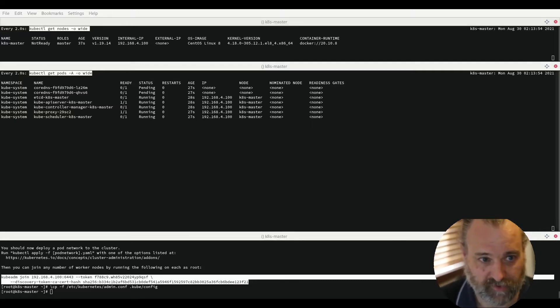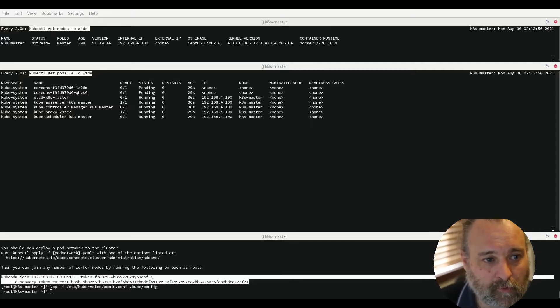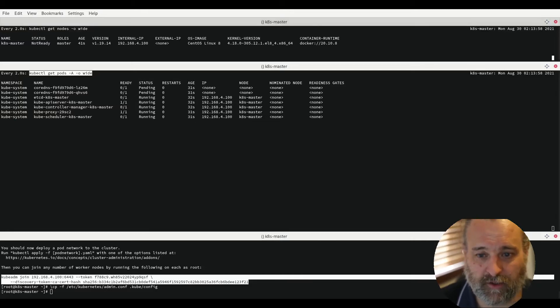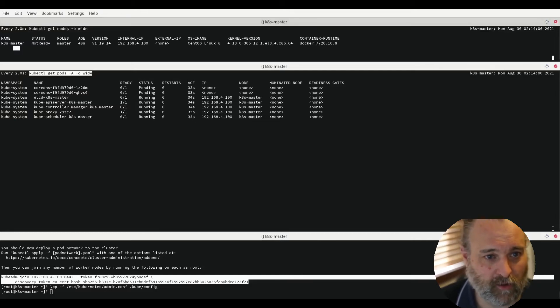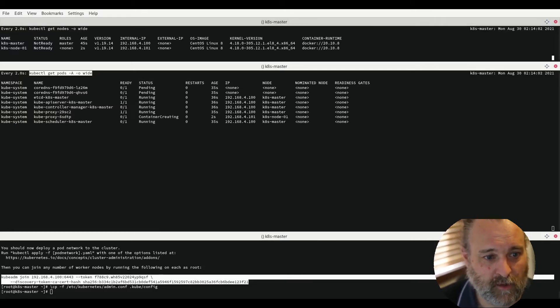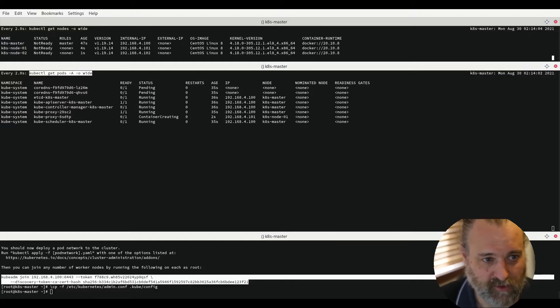And we'll see they'll start to come up and we'll see them appear up the top here in our list of nodes. And we'll also see pods as we can see right now for the nodes. They've started to come up.